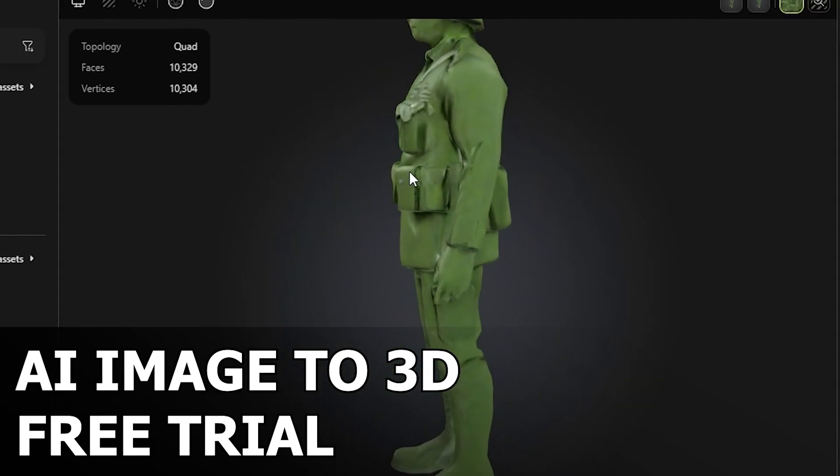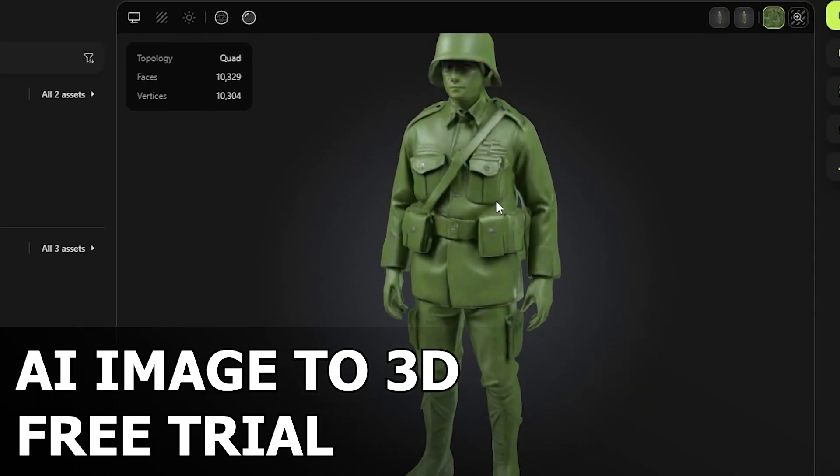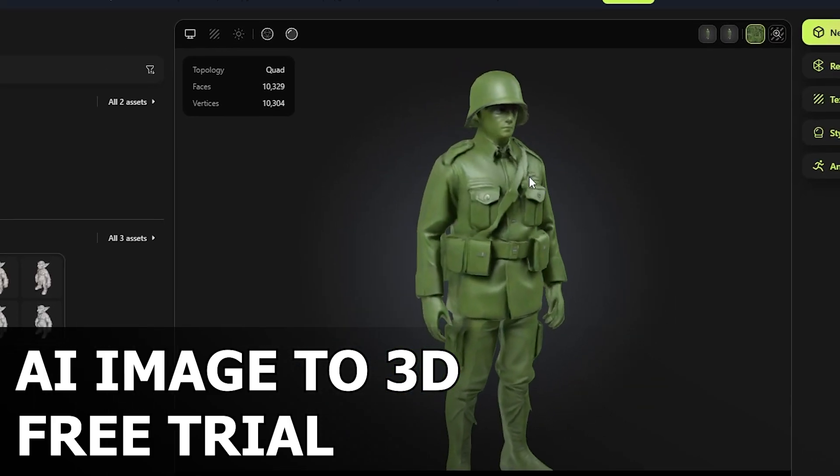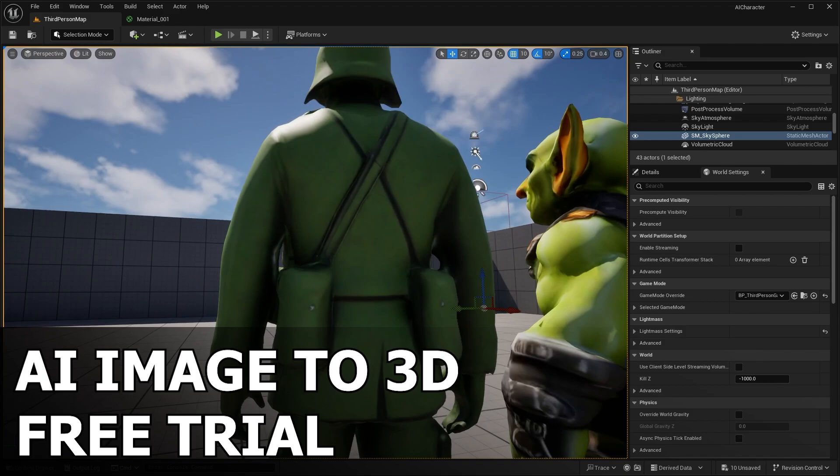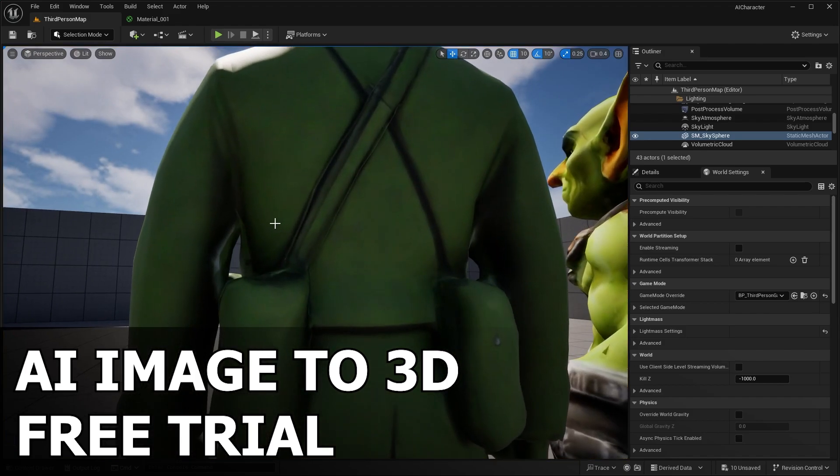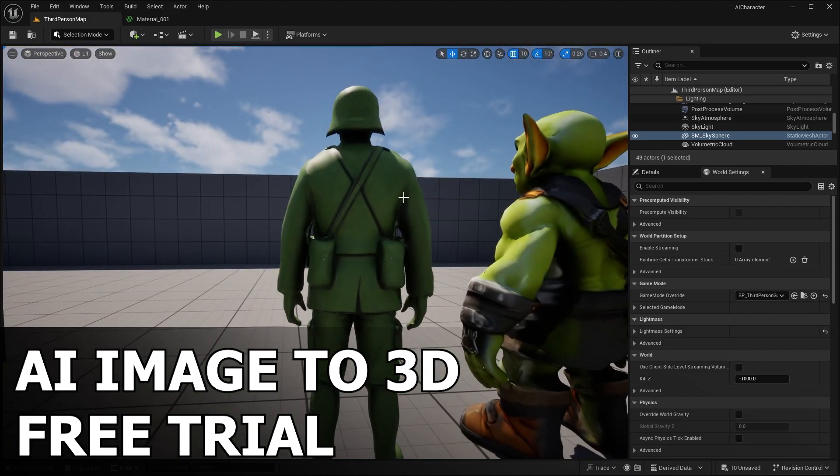So in this video, we'll be checking out what a paid image to 3D software could do. Can it give us better results? How many free models can we get out of it before it asks us to pay money and much more. Also, we're going to take this model and import it into Unreal Engine. That way you can use it as a game ready character model.